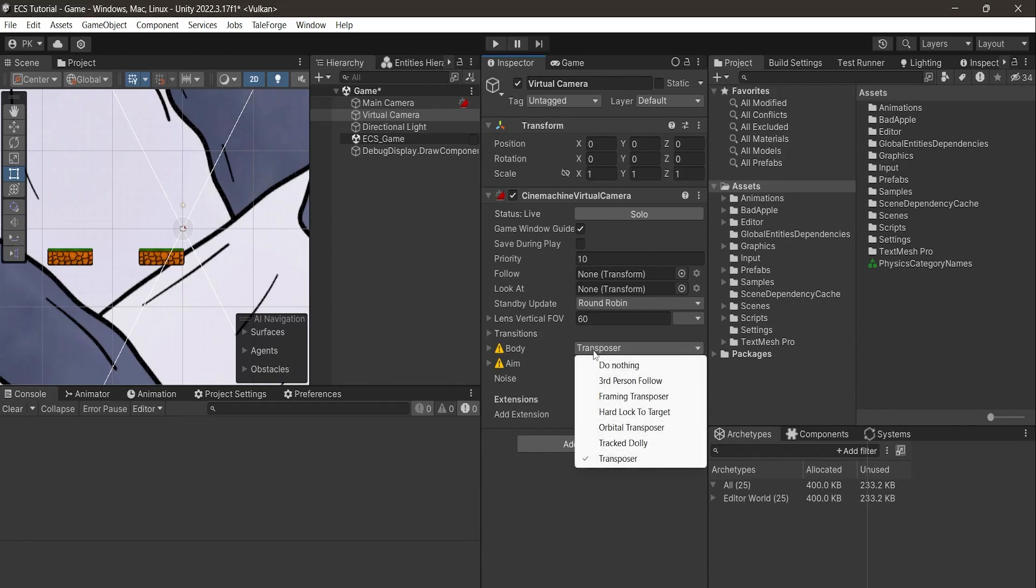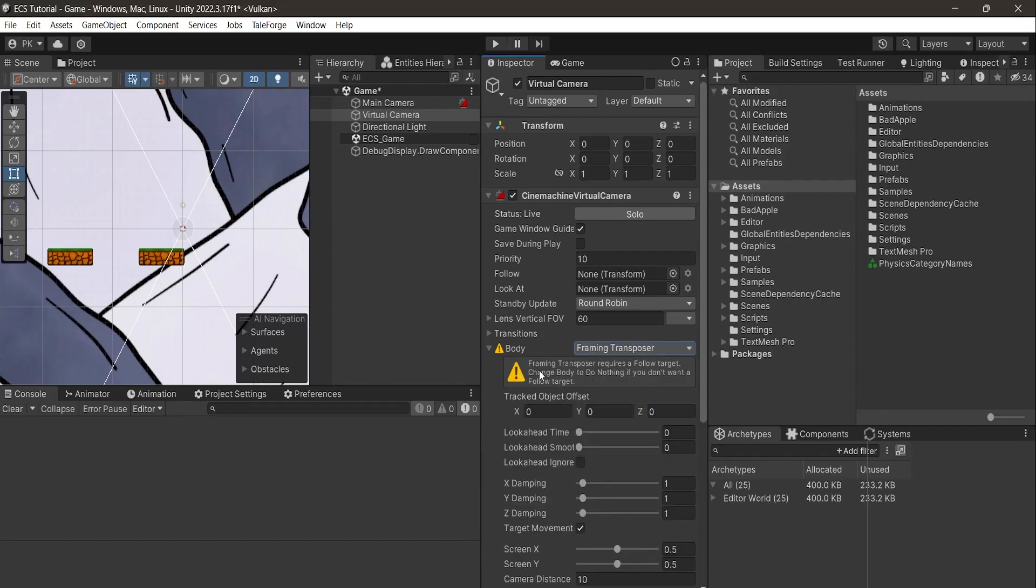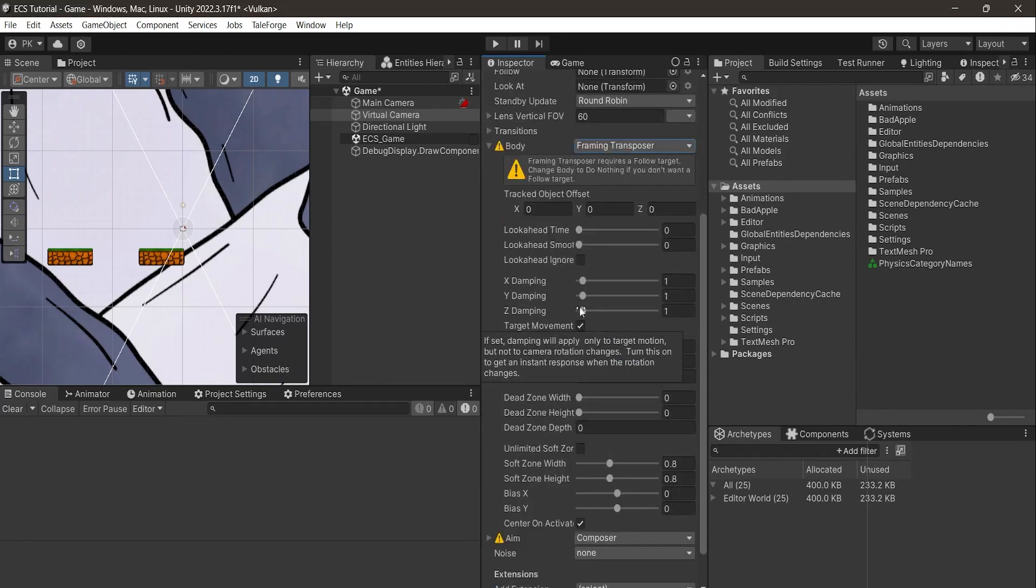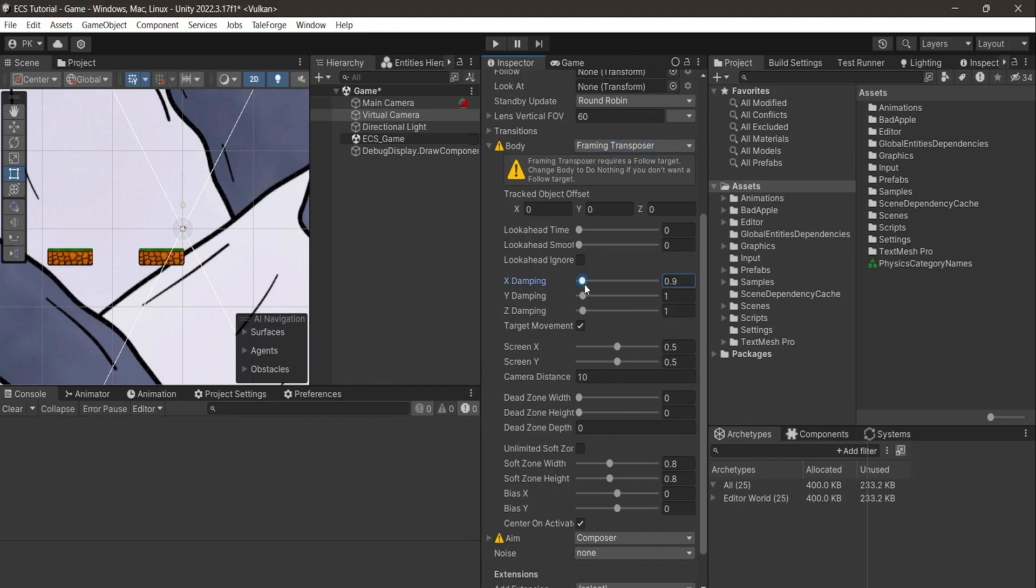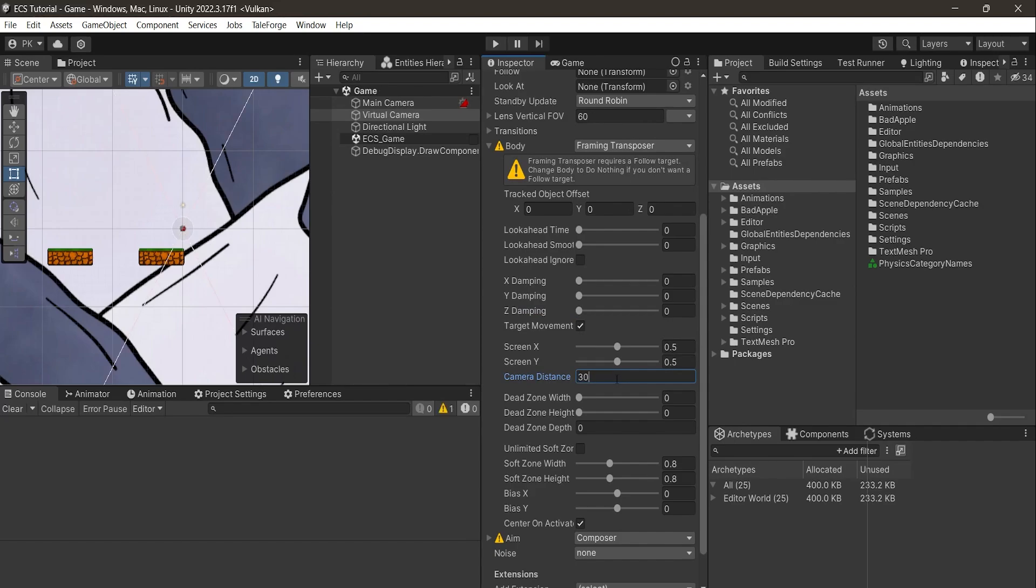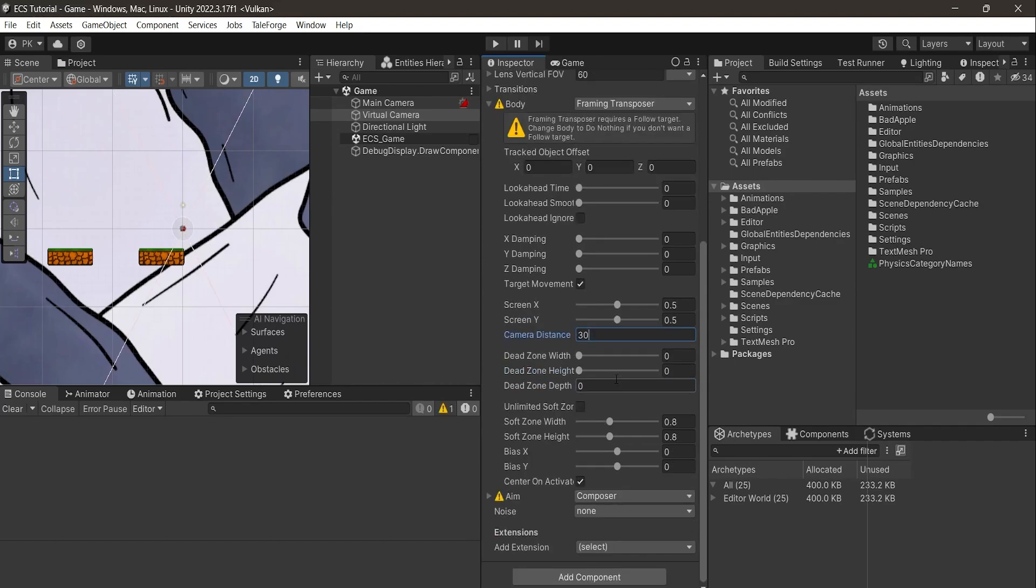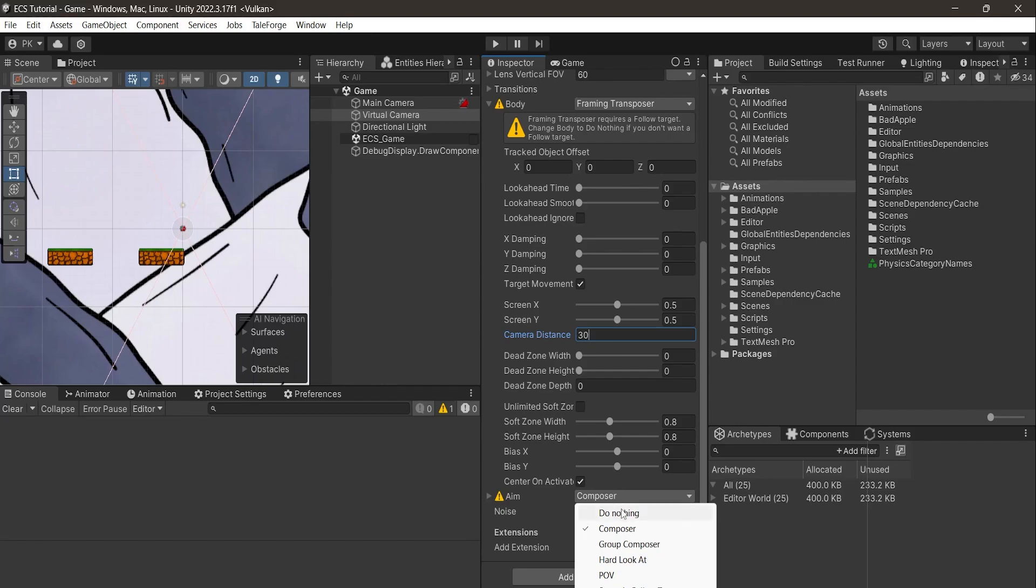So it gets smooth 2D camera movement and reset X, Y, Z damping. Set Camera Distance to say 30. Set Aim to do nothing.